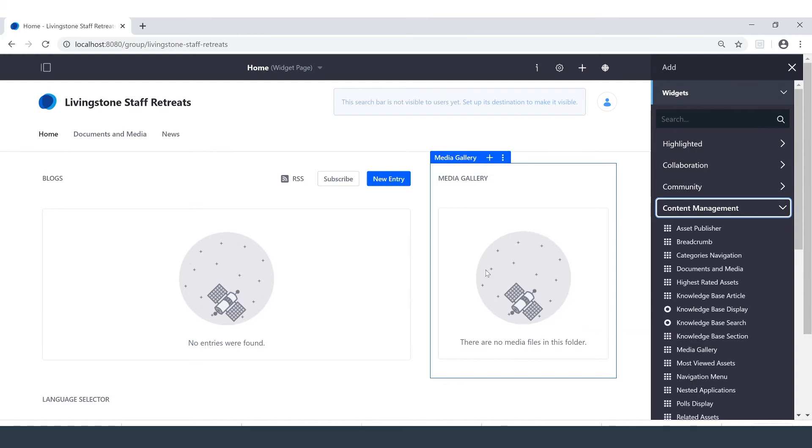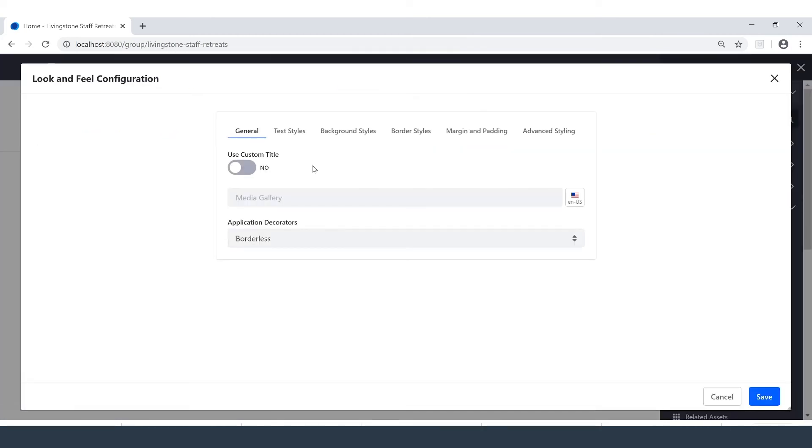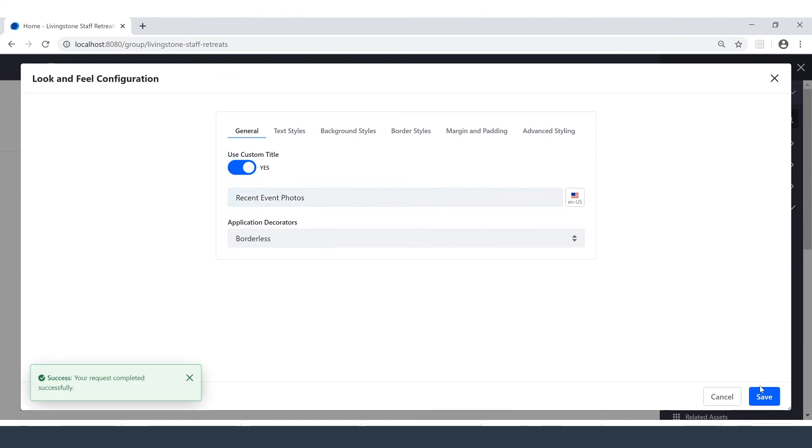I also have the ability to edit these widgets here and now. I'll go into Look and Feel Configuration. And I will enable a custom title, which I will just change to Recent Event Photos. After seeing that success pop up, I can leave.